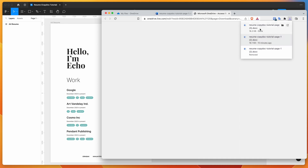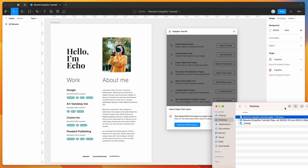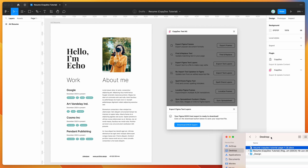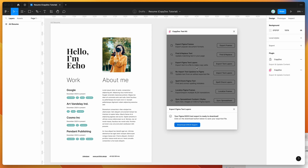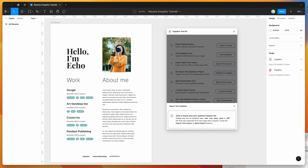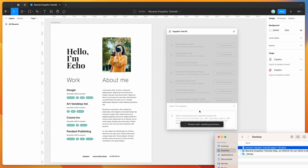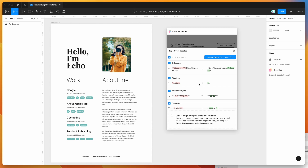Open your downloads folder and you'll see the updated DocX file. Minimize Office 365 and go back to the CopyDoc plugin in Figma, closing the confirmation screen. Click on the import text layers button, then navigate to your downloads folder and drag and drop the updated DocX file back into the CopyDoc plugin's drop zone. This will load content previews for the changes we made.